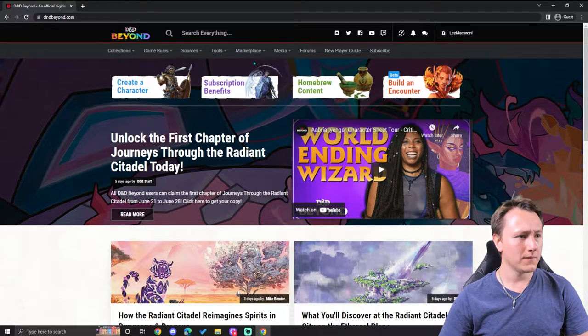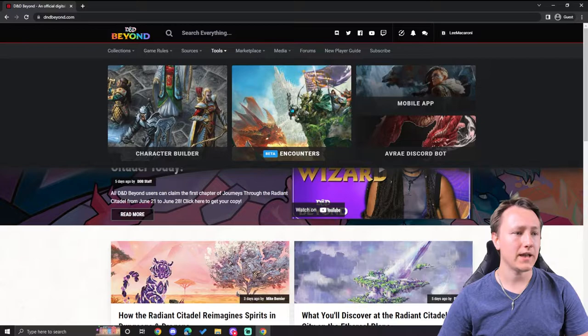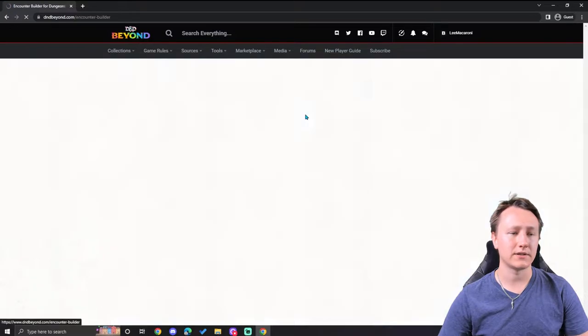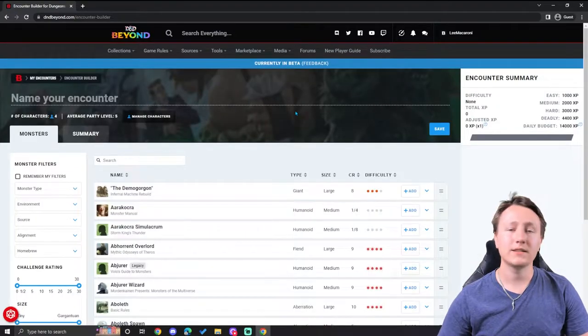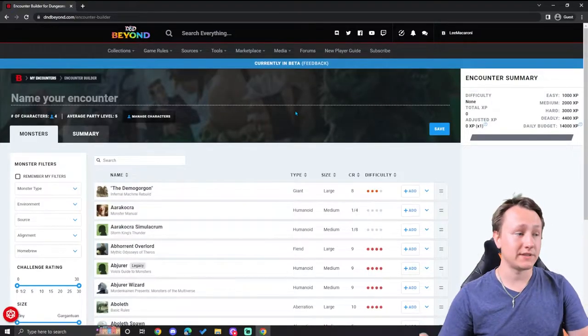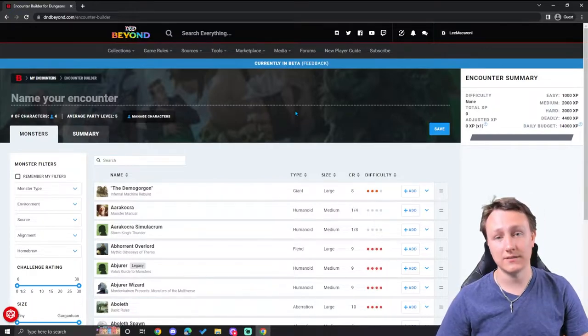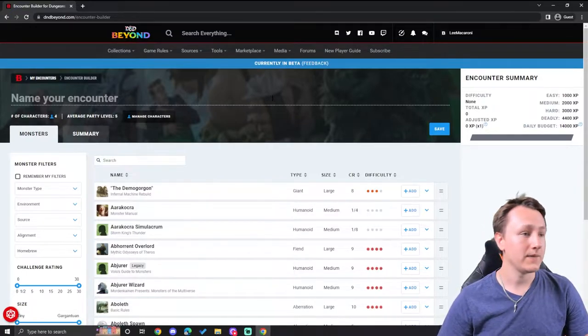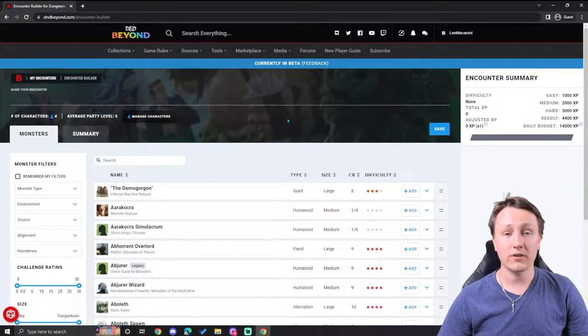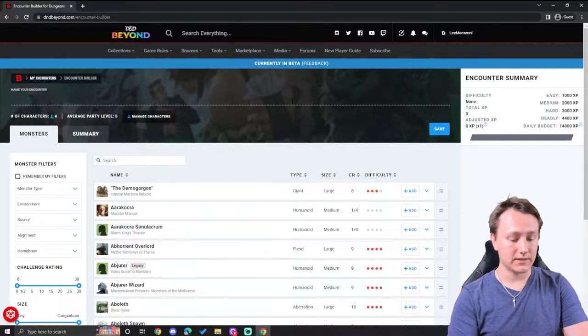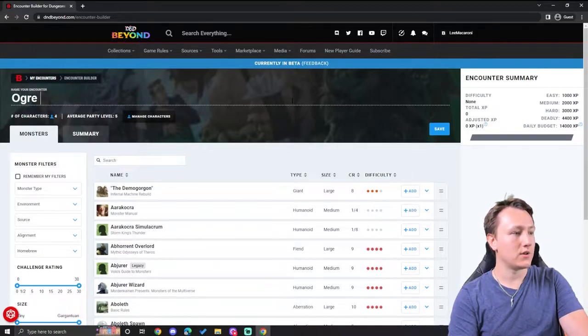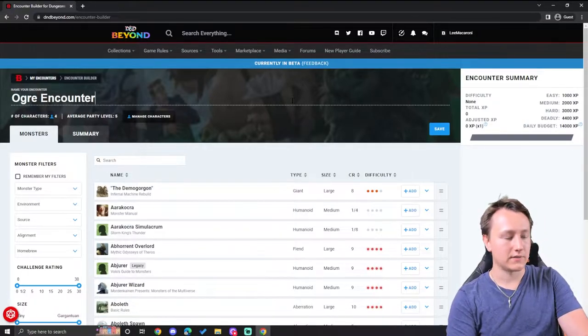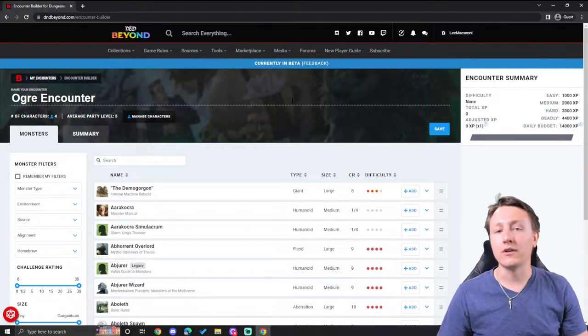If I go over to Tools in D&D Beyond and go to Encounters, it's going to give me a list of my encounters, but since I don't have any, it's going to ask me to make an encounter. So first off, I'll go ahead and create one. I can call this Ogre Encounter. We're going to have some ogres in this fight.